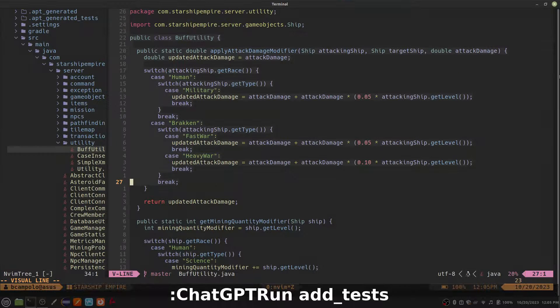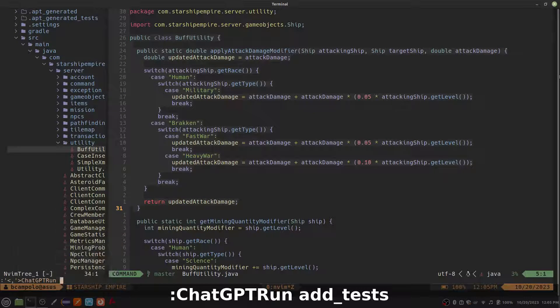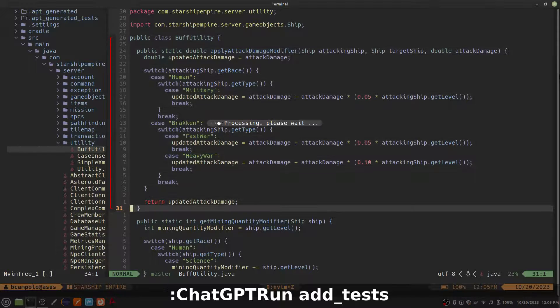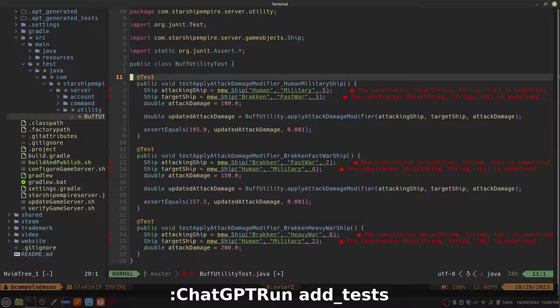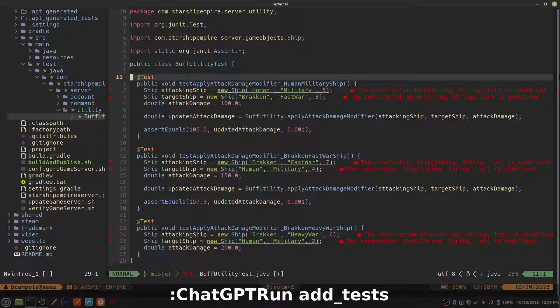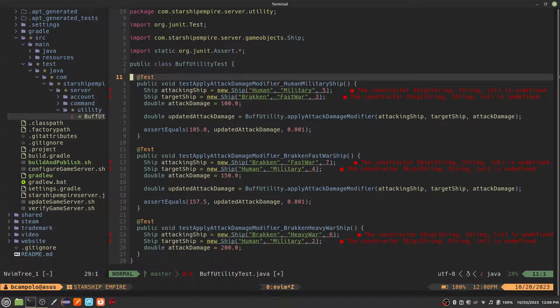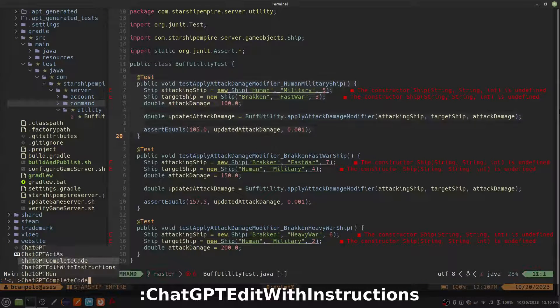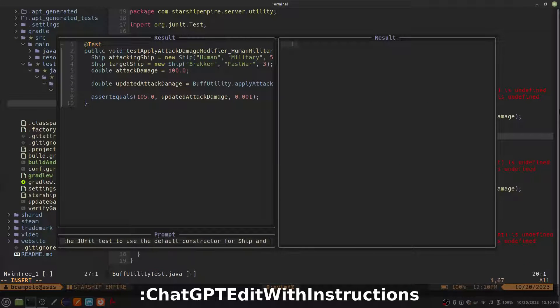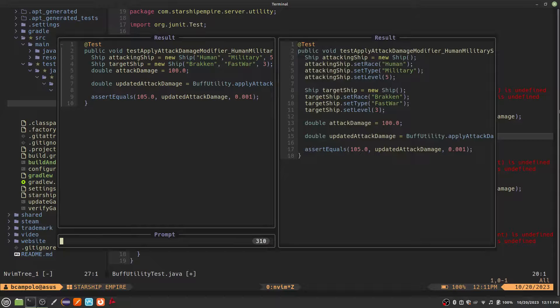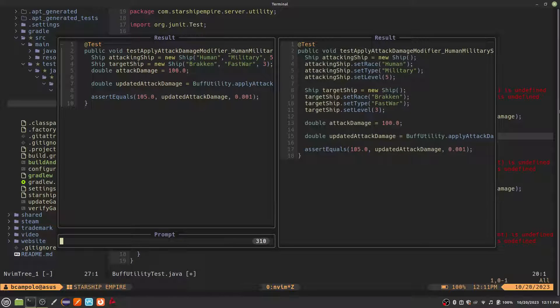Next, let's look at the Add Tests action. This action will automatically create unit tests for the selected function. The generated unit tests look decent enough, but there were references to a constructor that didn't exist, so I decided to use our old friend, the Edit with Instructions command. That looks much better.